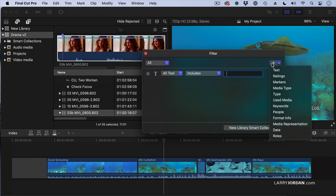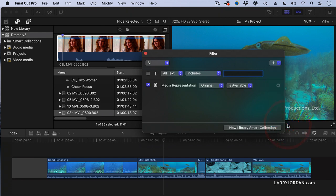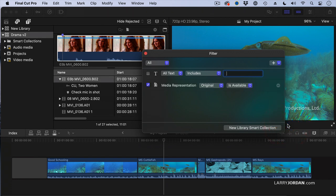Instead, I want to add a search criteria, and what's new is media representation. Media representation allows me to select proxy media, optimized media, camera masters, or even missing media.